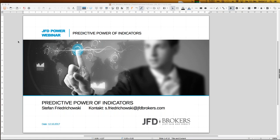JFD is getting more and more international — we now have additional webinars in French, and we've launched the web page in the Italian language as well. Today is the English day, and that's the only language I can talk besides German. My Italian is really only enough to get something to drink or eat, but anyhow, let's move forward.